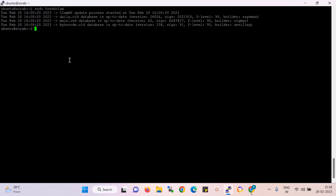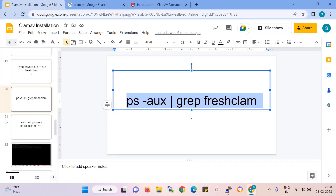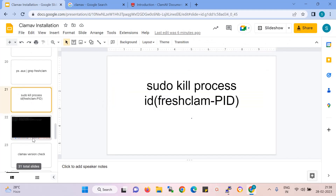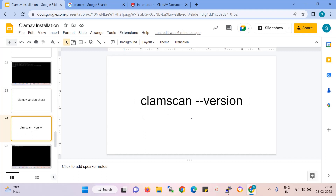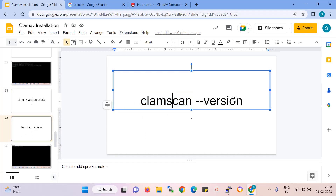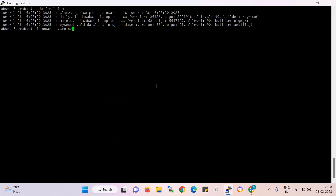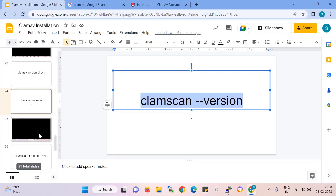If you have any problem activating ClamAV, then you kill the process ID. That's why I have already mentioned all the steps in the documentation. Now I need to check the ClamAV version. You can see the server indicates the ClamAV version over here.